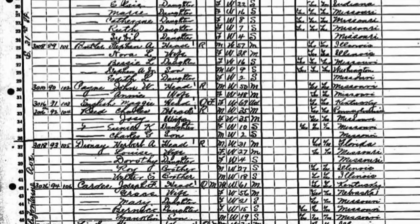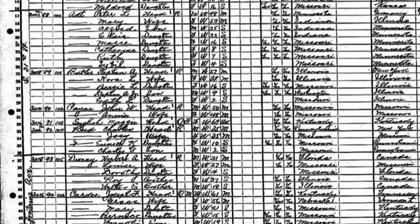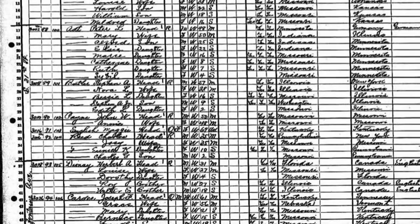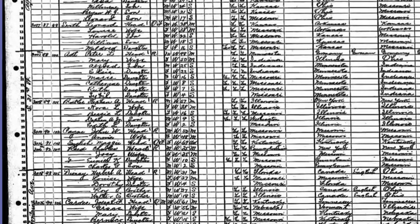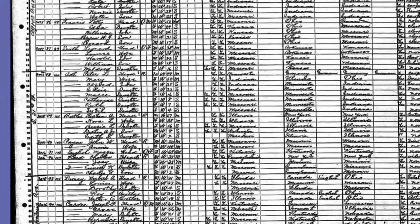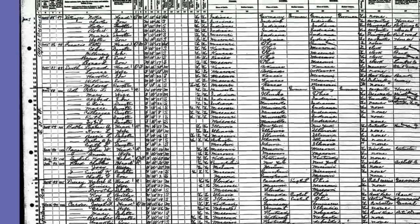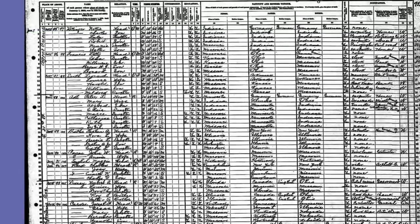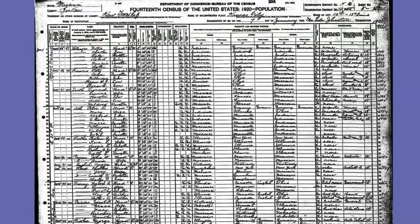You will also need an electronic or paper image of a census. You can get this from various web sources such as Ancestry.com or if you have access to a public or university library, many offer free access to census data.